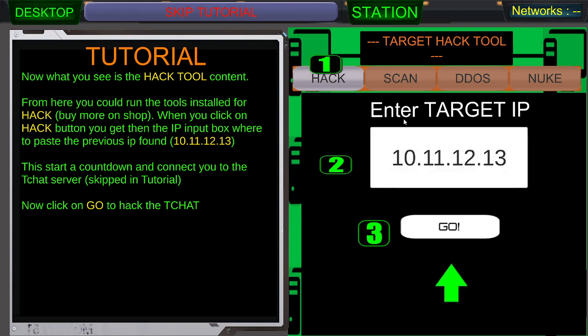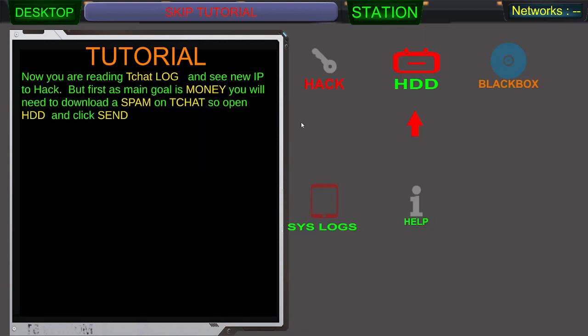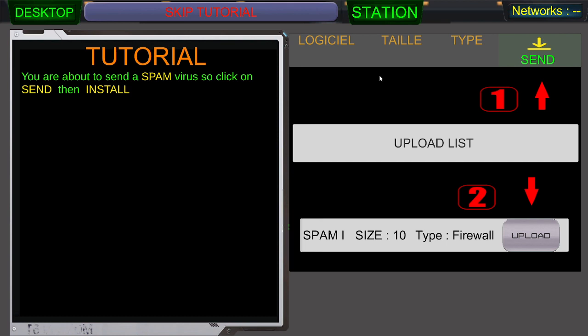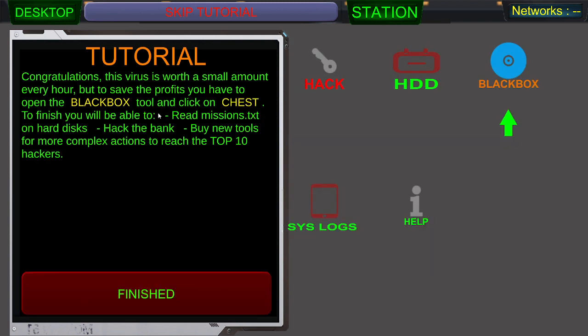Hack. Target IP go. Now you are reading tchat log and see new IP to hack. But first, as main goal is money, you will need to download a spam on tchat. So open HDD and click send. You are about to send a spam virus.